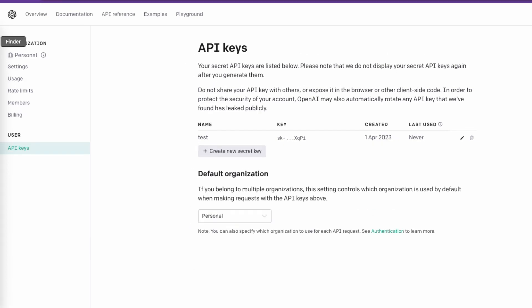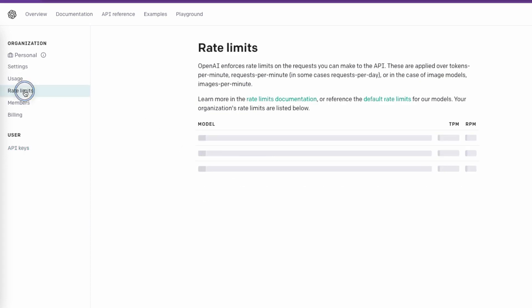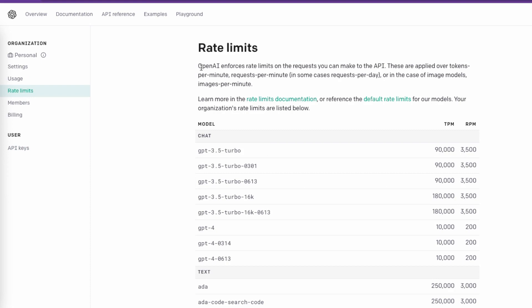I'm now on the OpenAI website where you can create API keys — the link is in the description. Let's say you have some API keys and you want to see the usage and rate limits. If you don't have an account already, you'll need to create one. Let's go to the rate limits section first.